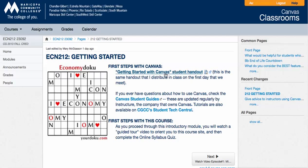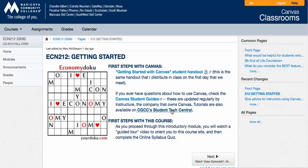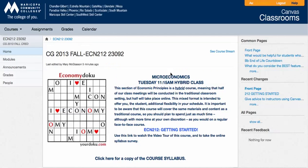It will give you the general handout guideline that I gave in class. I gave a paper copy. It also has a link to the Canvas student guides from Instructure, the company that makes Canvas, and a link to Chandler Gilbert's Student Tech Central. So you may find yourself the first week or two using the Getting Started area.